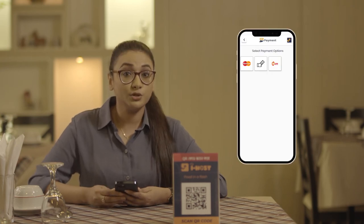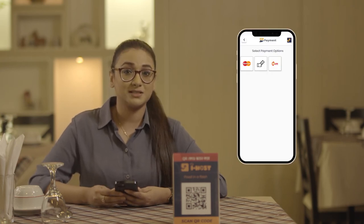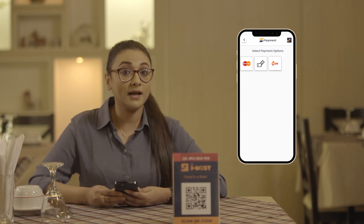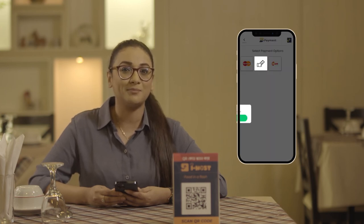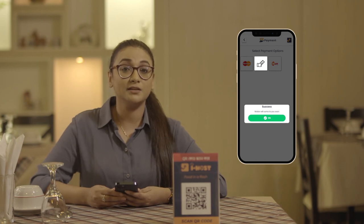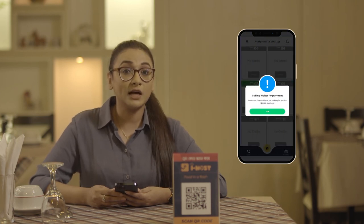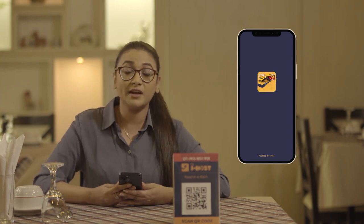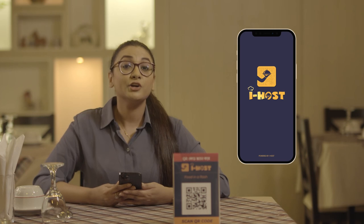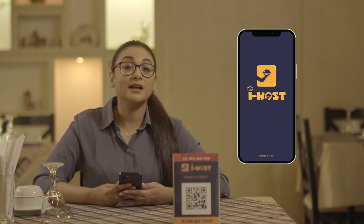You'll have to respond immediately and send the bill to the table. The customer can choose which payment method to use. We have mobile banking, card, and cash options available on our app. Once the customer chooses the method, you'll have to collect the payment through that method. iHost is going to help you have a hassle-free, error-free, and easy order system. Trust us and download the iHost waiter app.